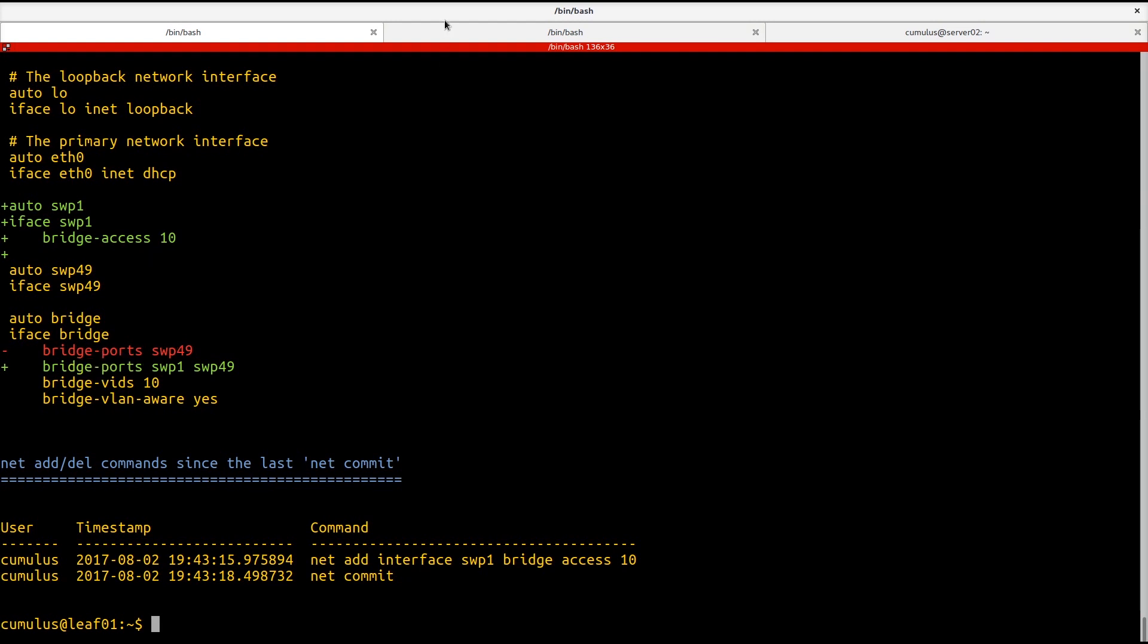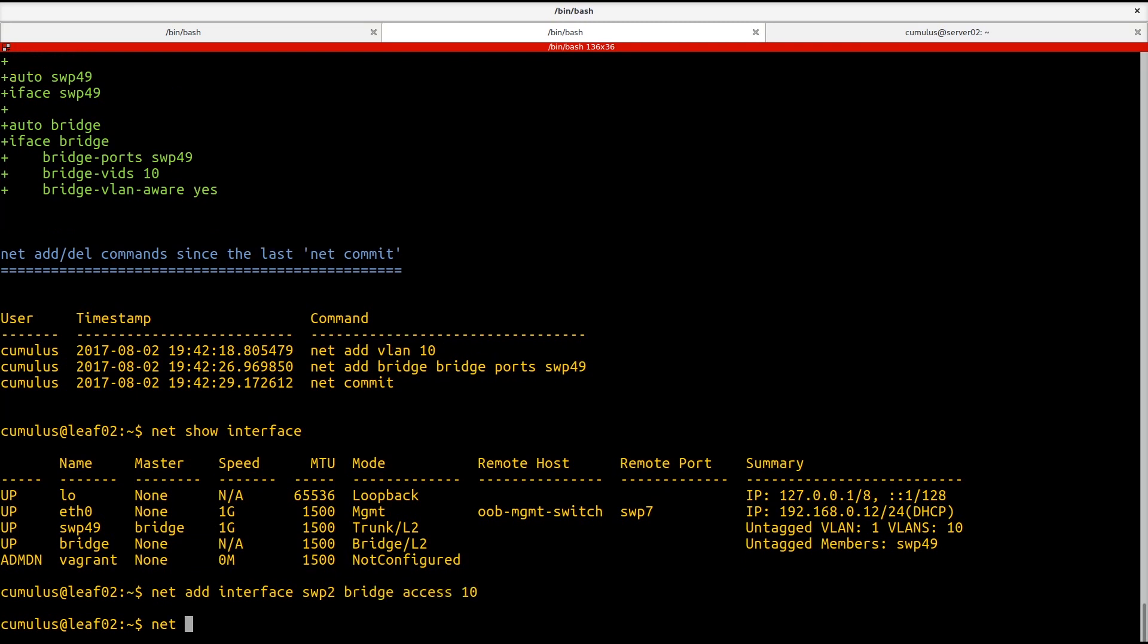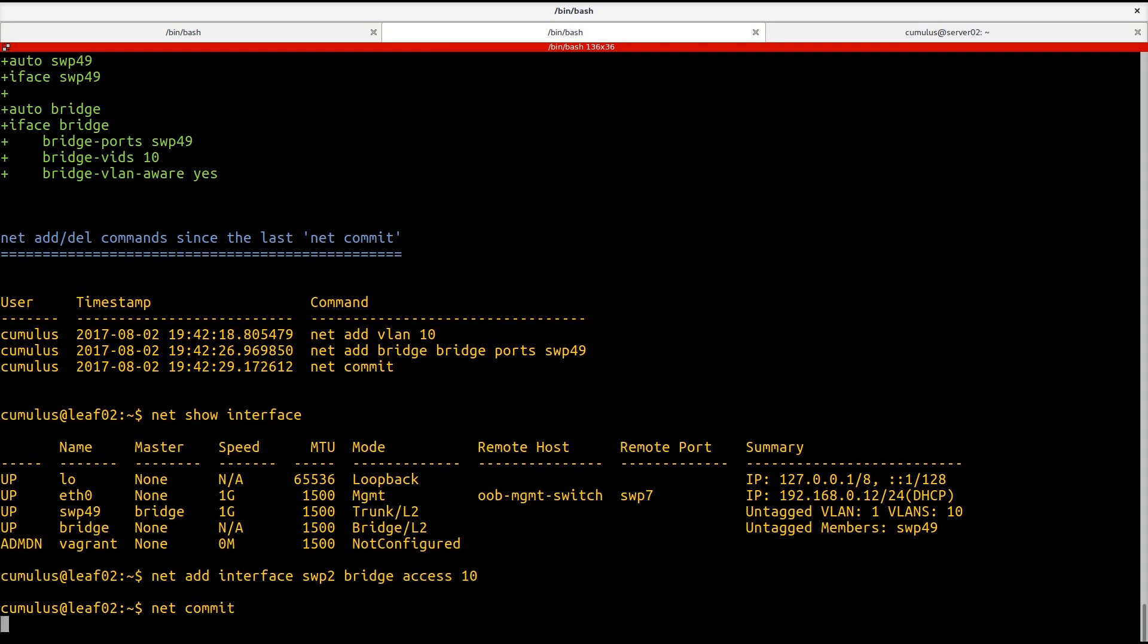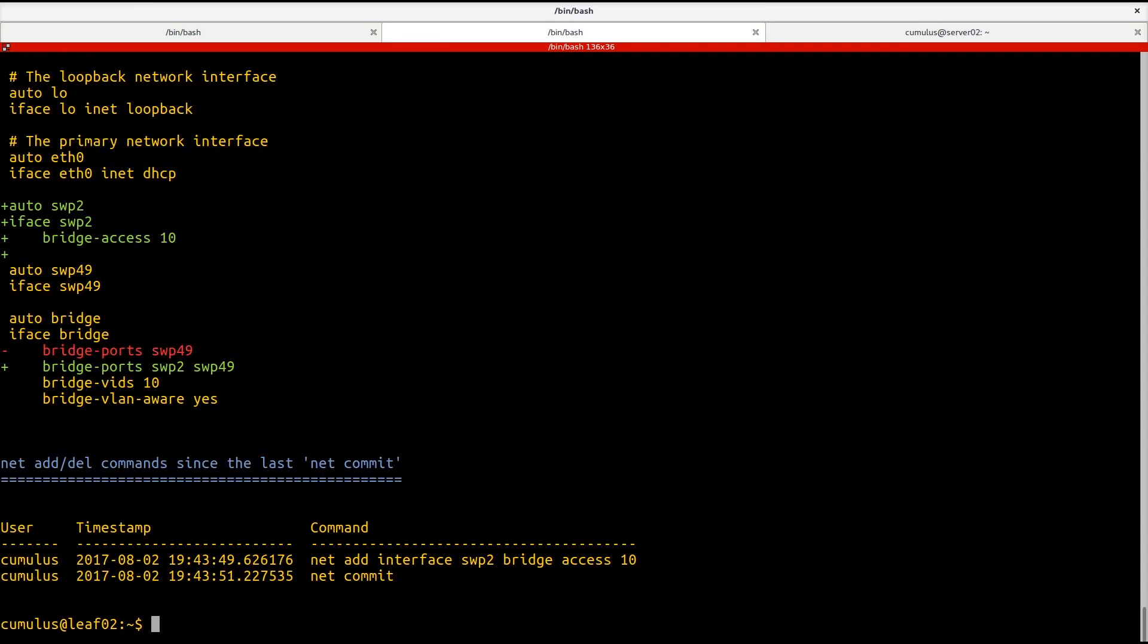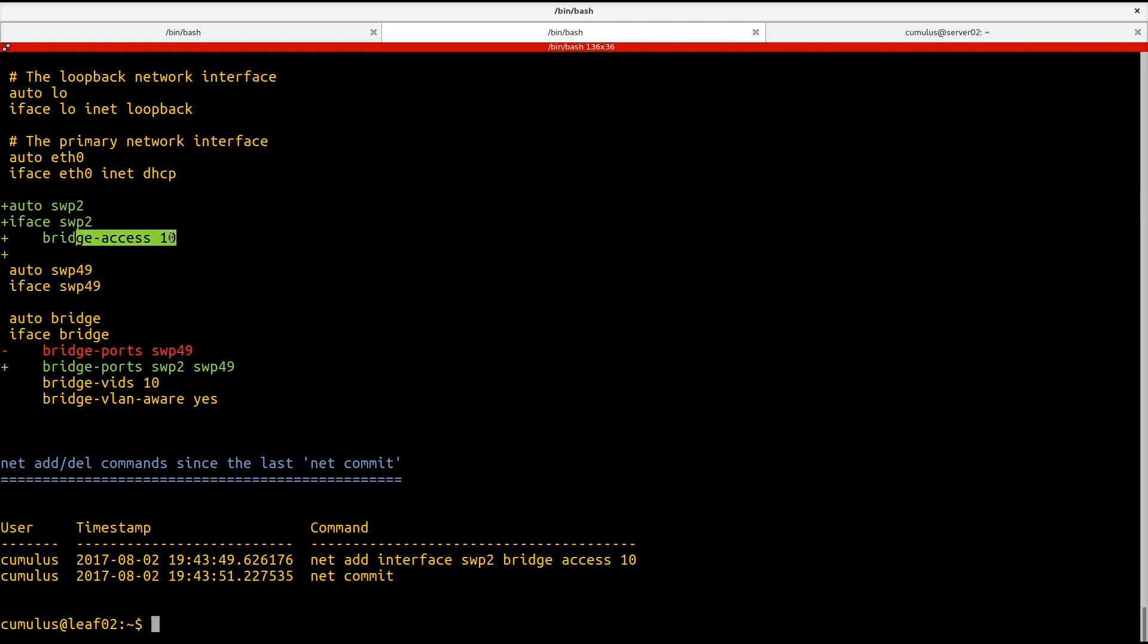And you can see here we have our new switch port 2 interface that's been defined. It is an access port in VLAN 10. The bridge port 2 has been added.